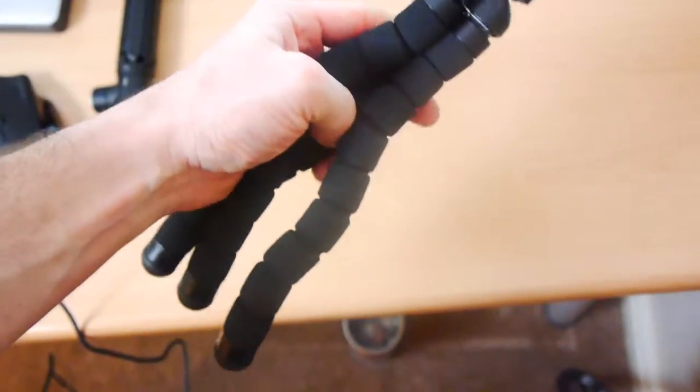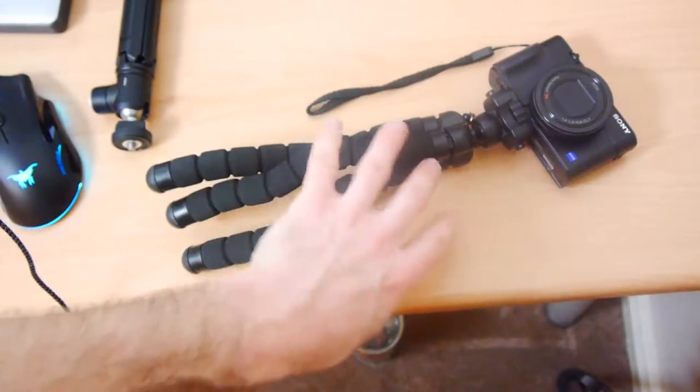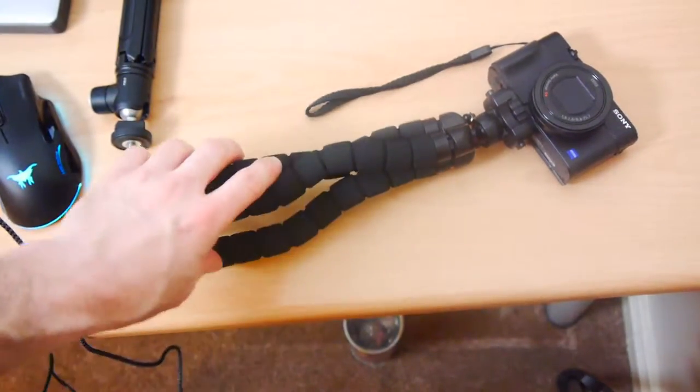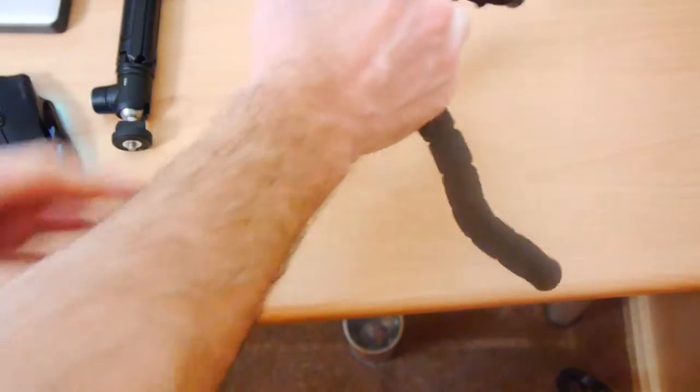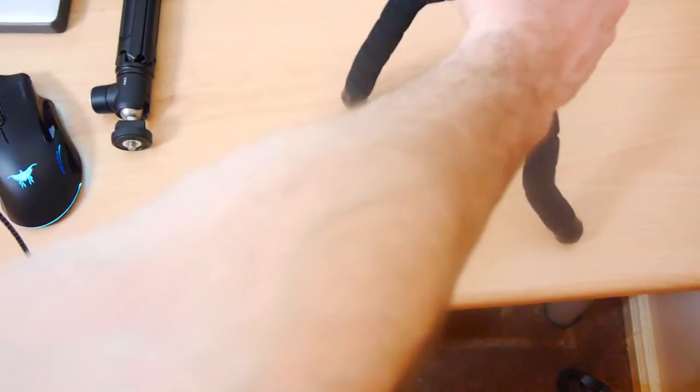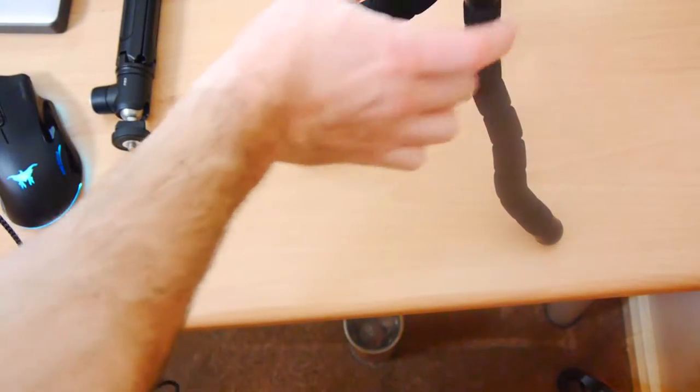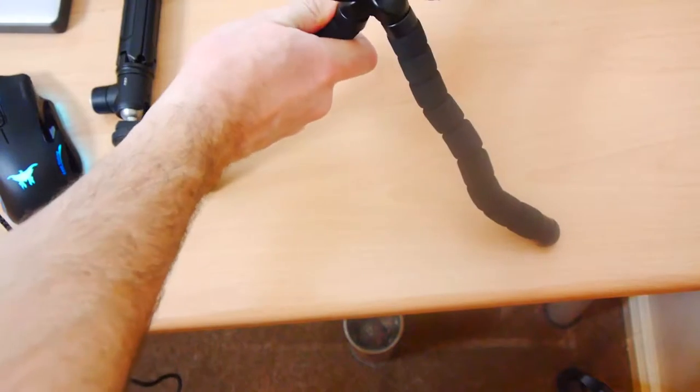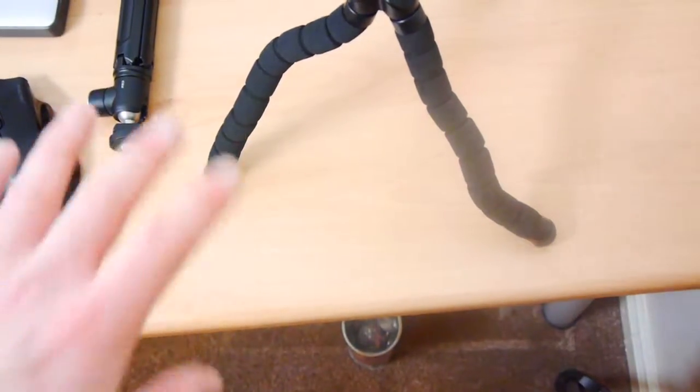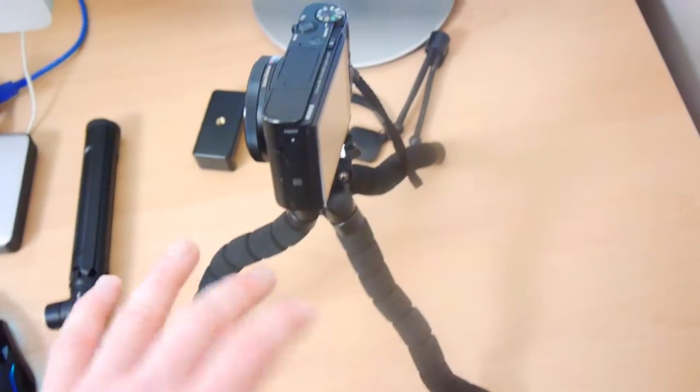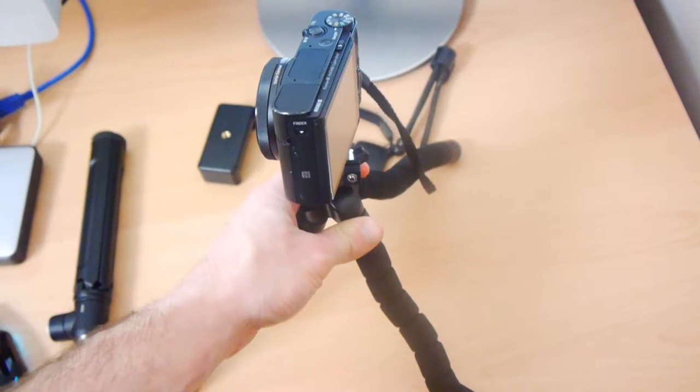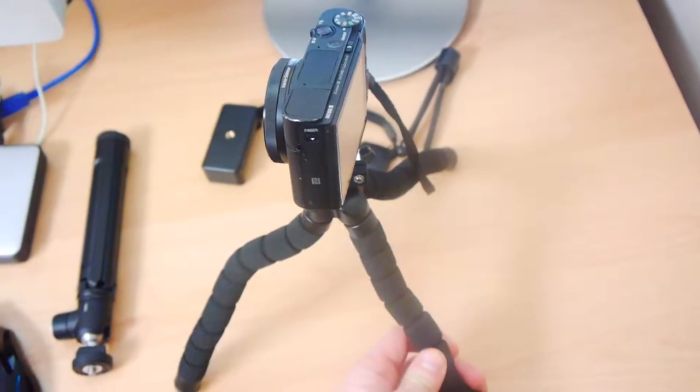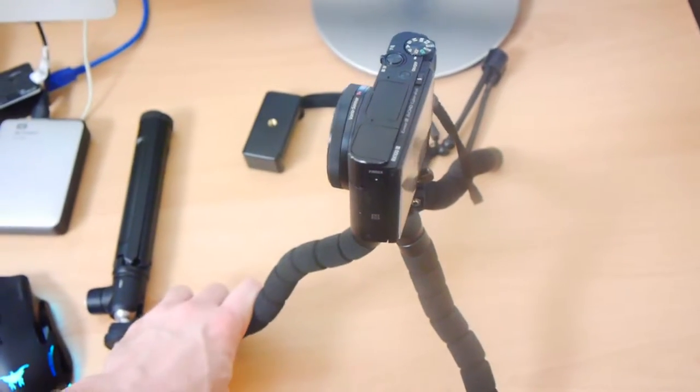As you saw there, you do kind of have to mess around with it for a while. You do need to make sure you get all the legs into position. Sometimes you put it in a position and you think it's going to be solid and it's going to work fine, but then it kind of falls down. So you do kind of need to find the correct position, but the legs are so sturdy that it does work.